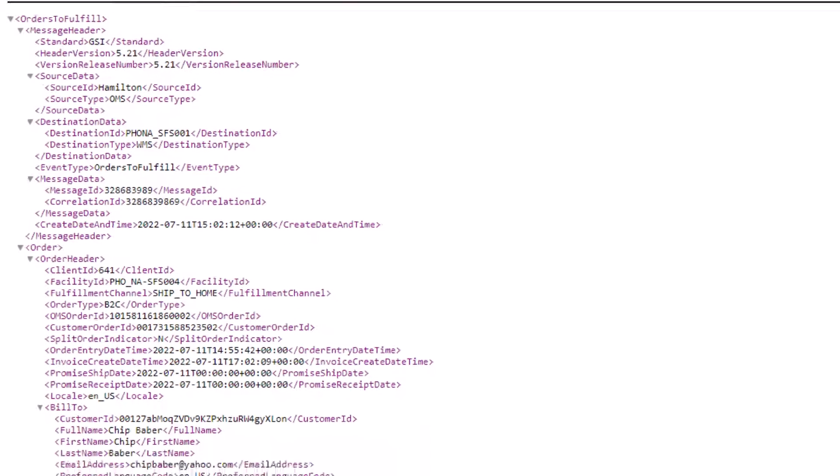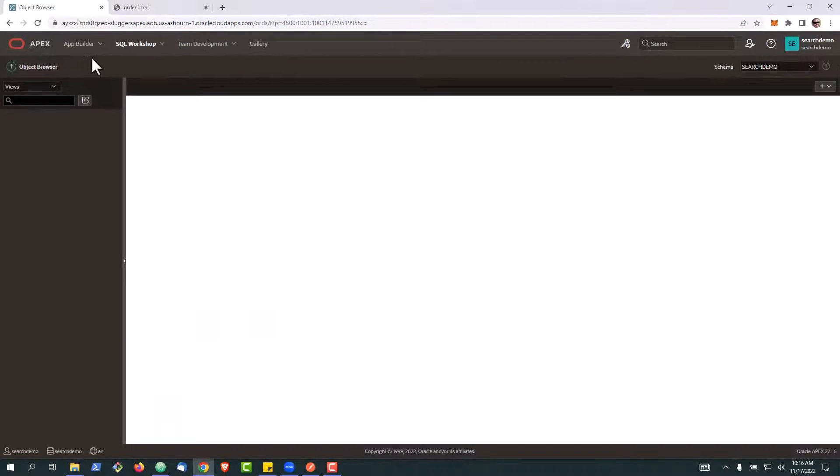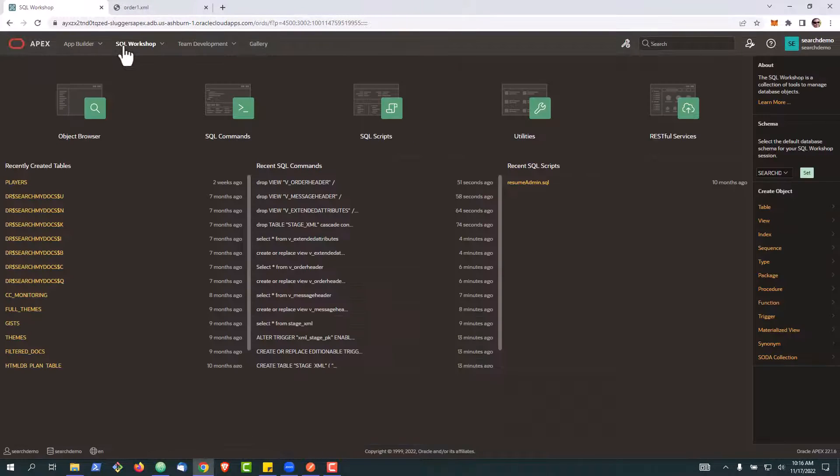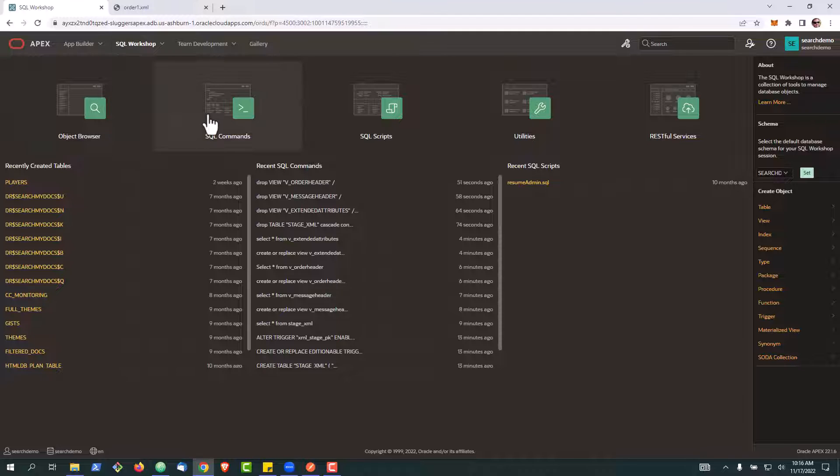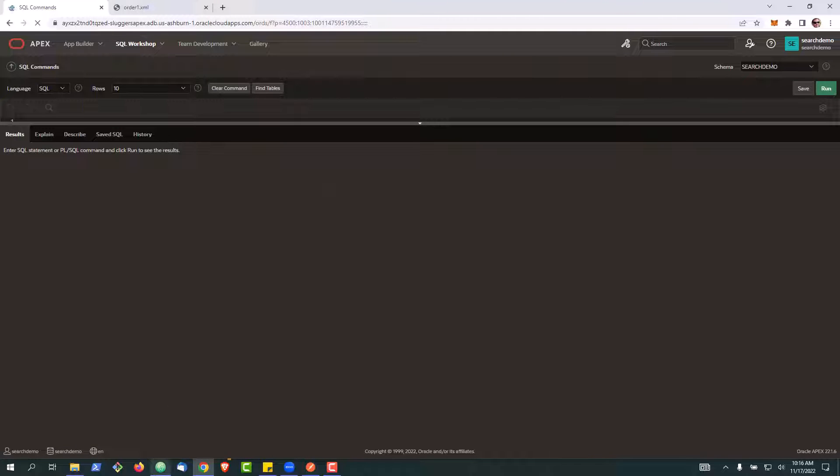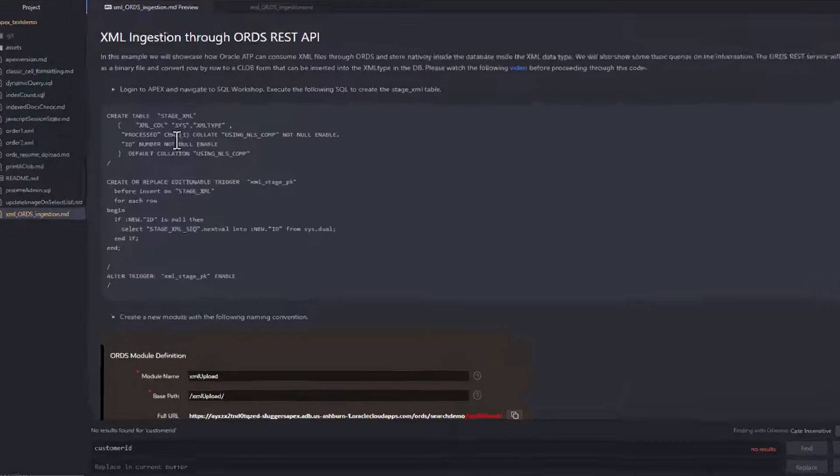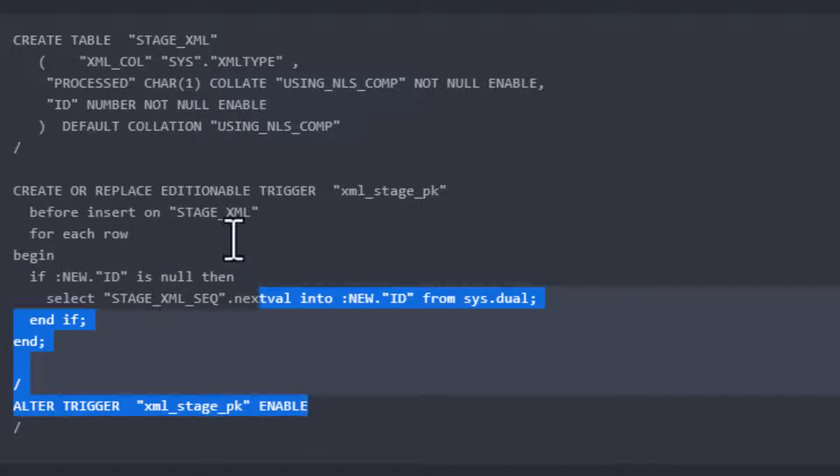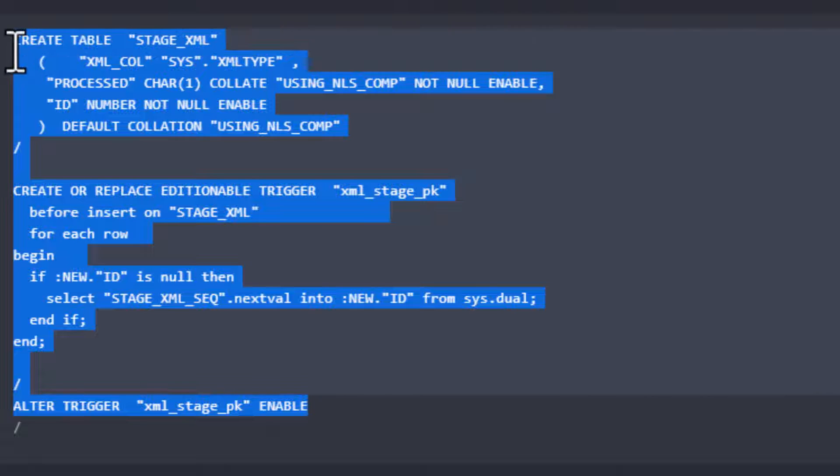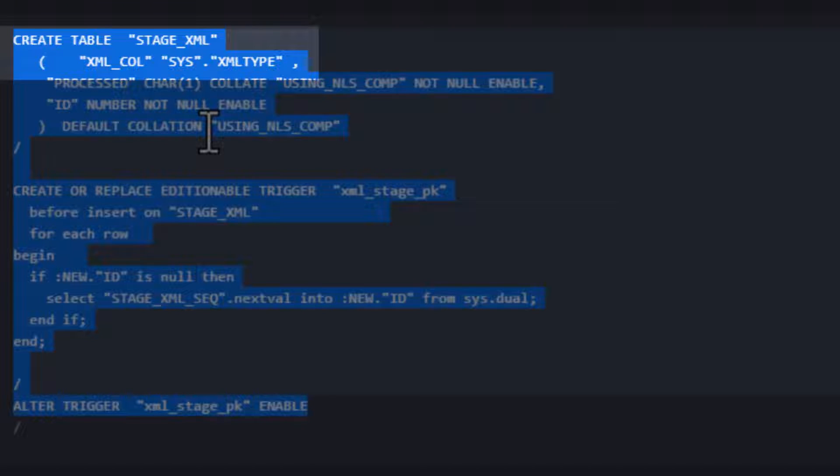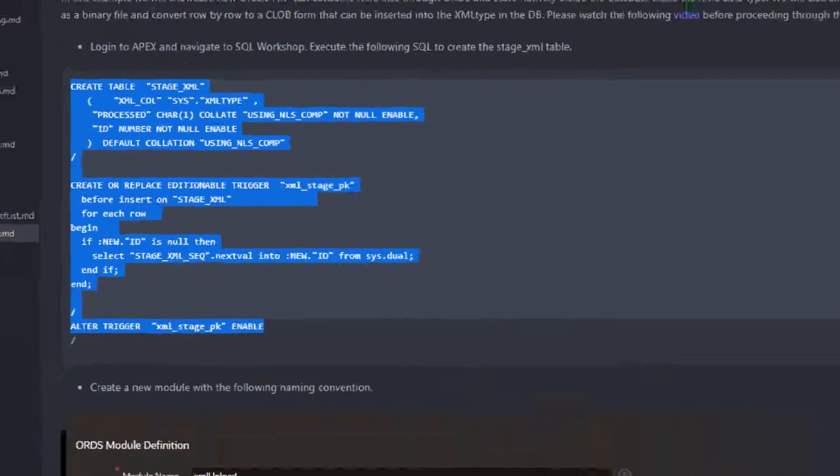This is the example XML file we'll be using for today. To start with, we're going to go into our SQL workshop and we're going to create a table. It's going to be called stage.xml, a trigger, and then we'll enable our trigger to store this information. You'll notice here that we are going to use the XML type in our table to store the XML incoming.